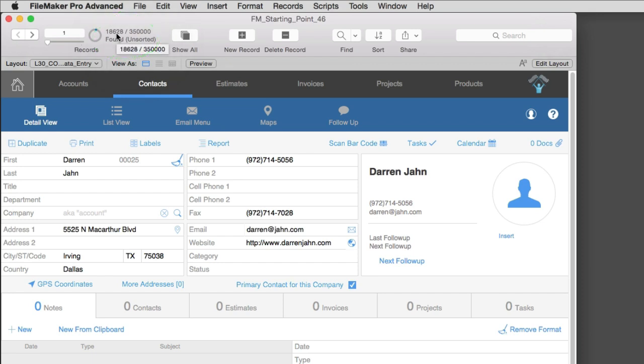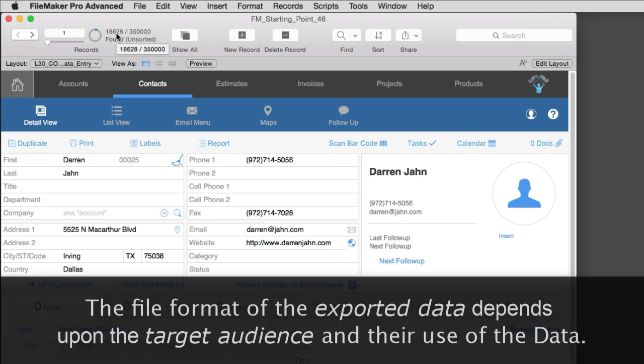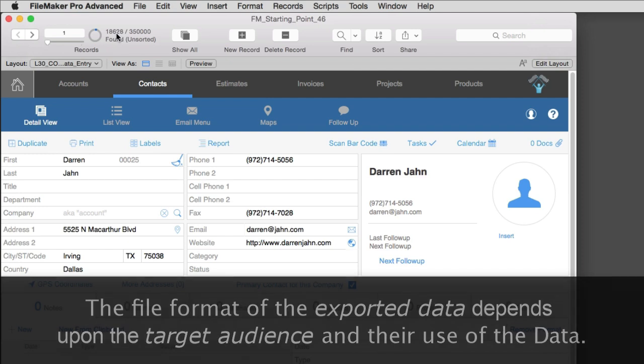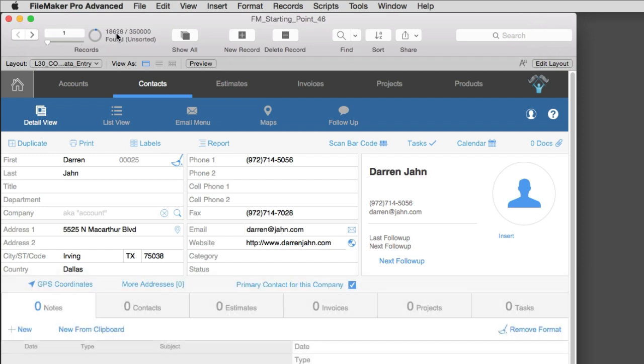Now let's take a look at the options for exporting the data. The file format that we choose for exporting the data really depends upon the target audience and their use of the data. And that will dictate our decision-making process upon how we export the data out of FileMaker.